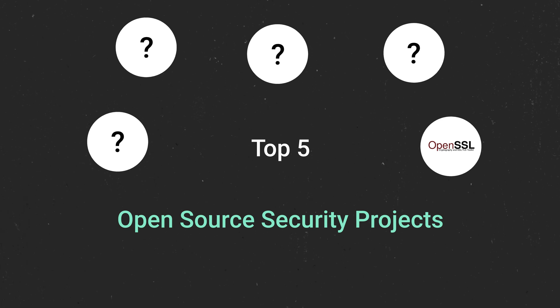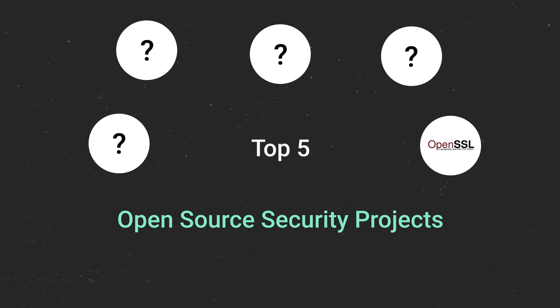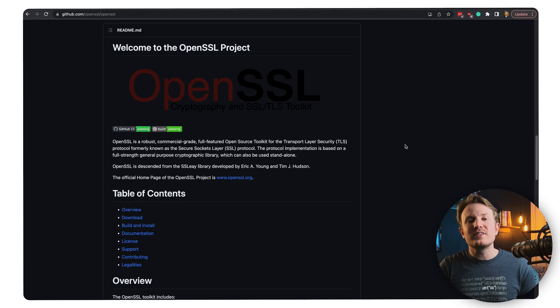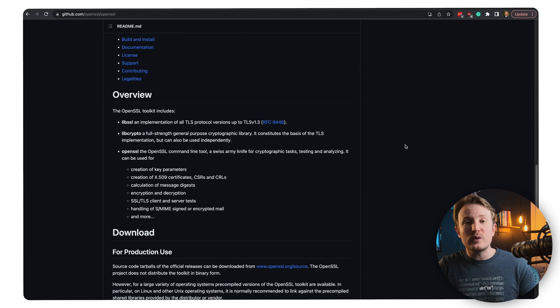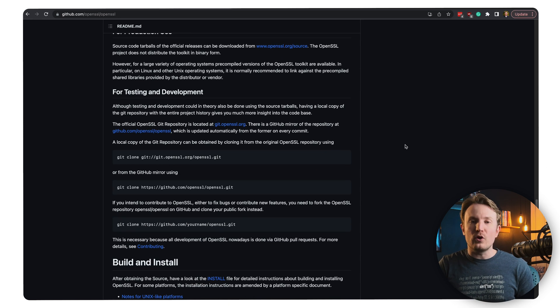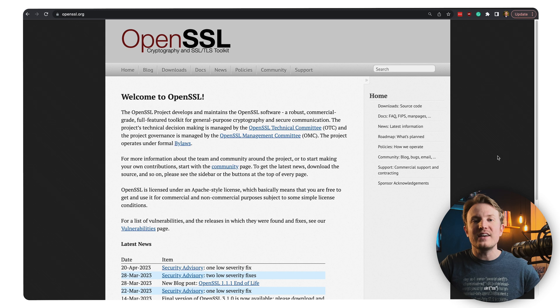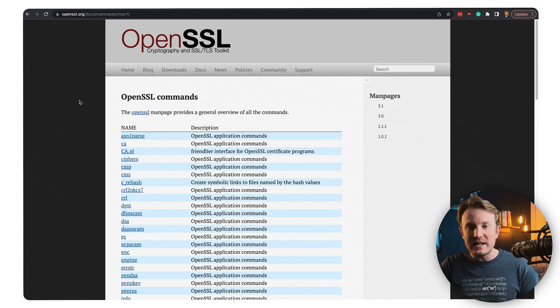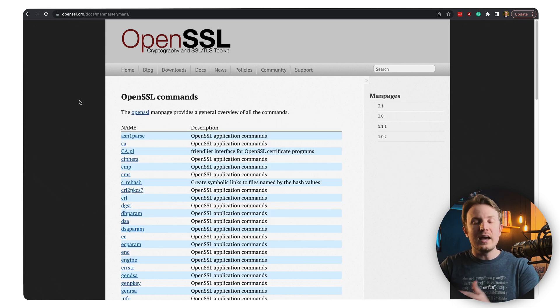This next one is a tool you've probably heard of if you've ever worked with web applications or anything requiring TLS. OpenSSL is a tool that is and has been massively popular because it's a cryptography and TLS toolkit that you can use to create and manage certificates and encryption of all kinds. In short, you can think of this as a Swiss army knife for cryptographic tasks, testing, and analysis.